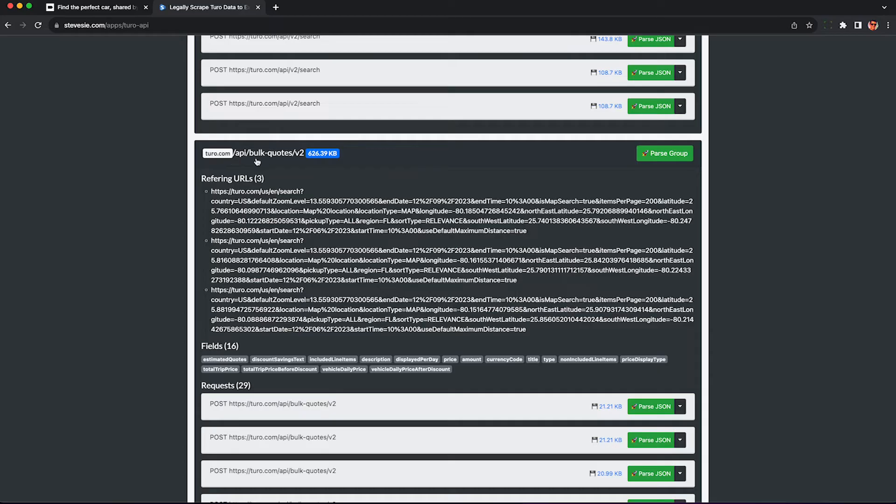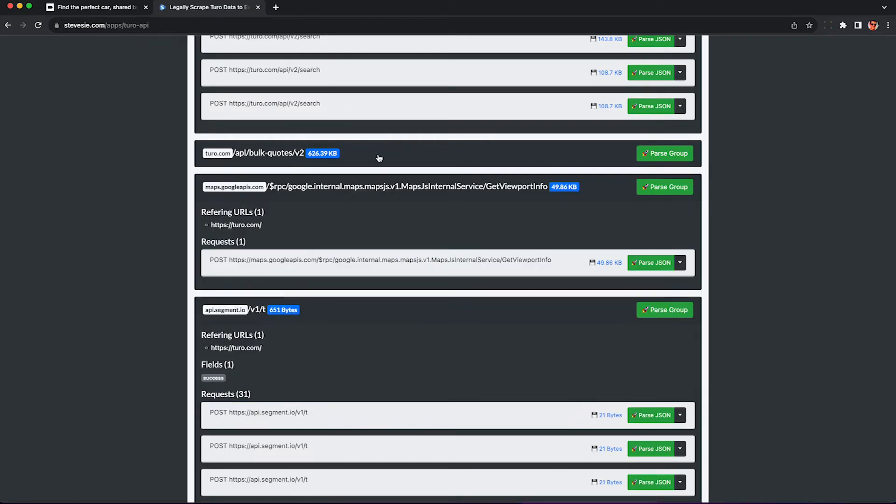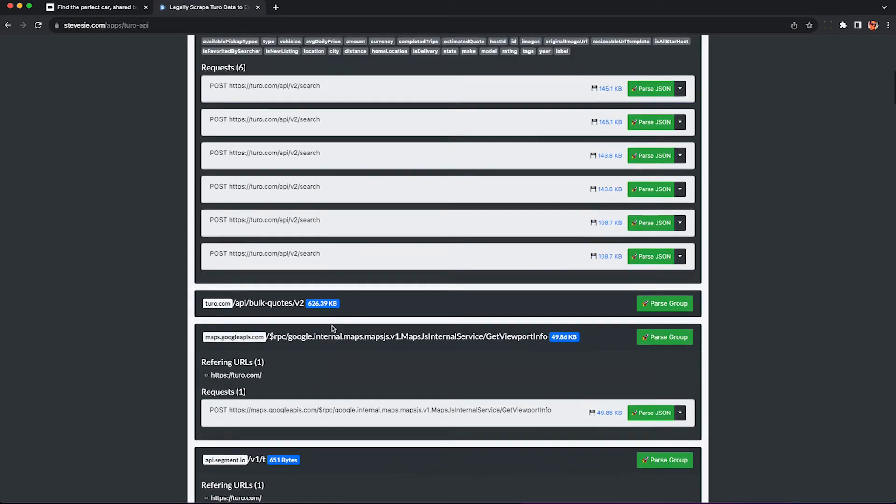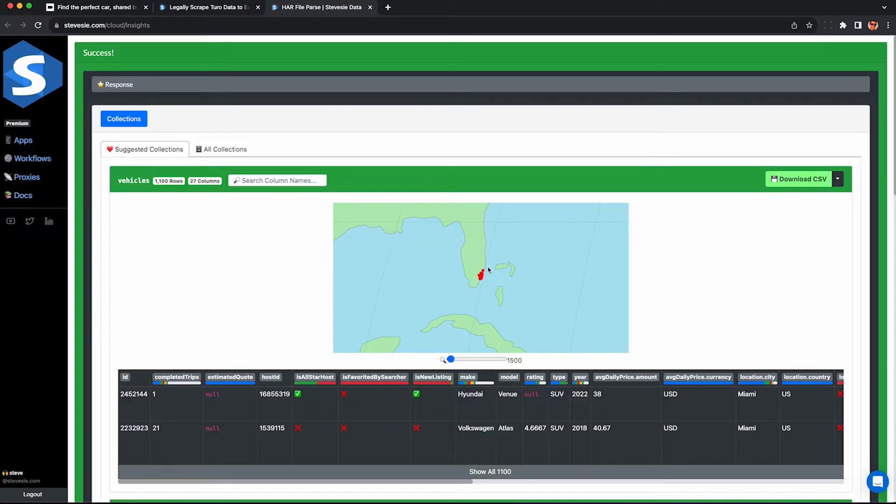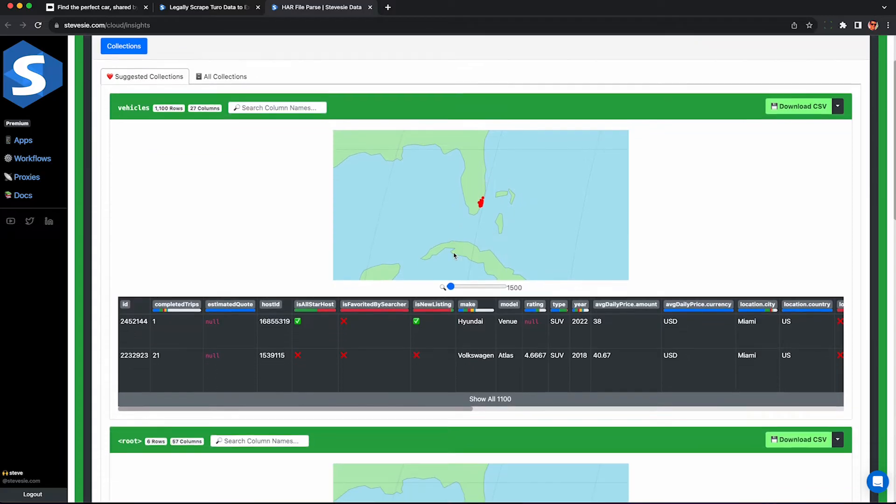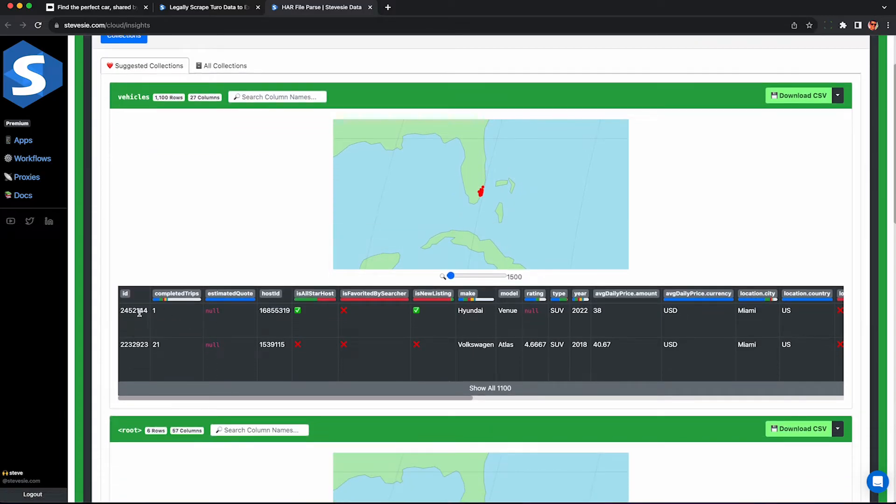You do not want this one API bulk quotes v2. If you see this one just collapse it. It may show up first. Be sure to skip that one. Skip all these other ones. Make sure you look for API v2 search. If you don't see this at this point you need to regenerate the HAR file. Go back to the video and try again.